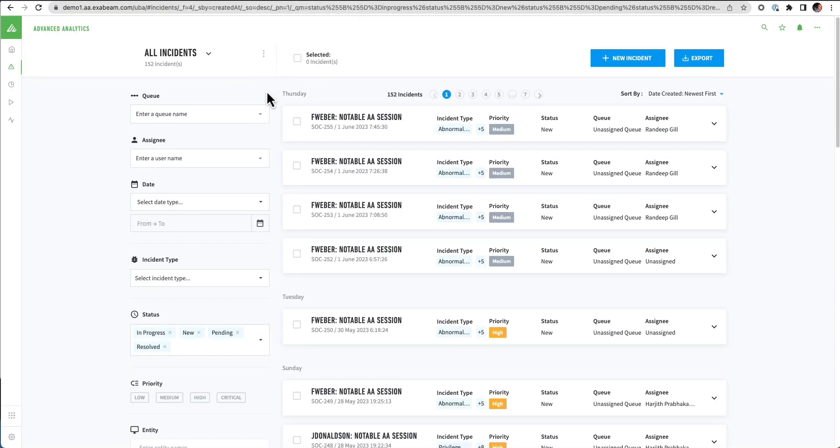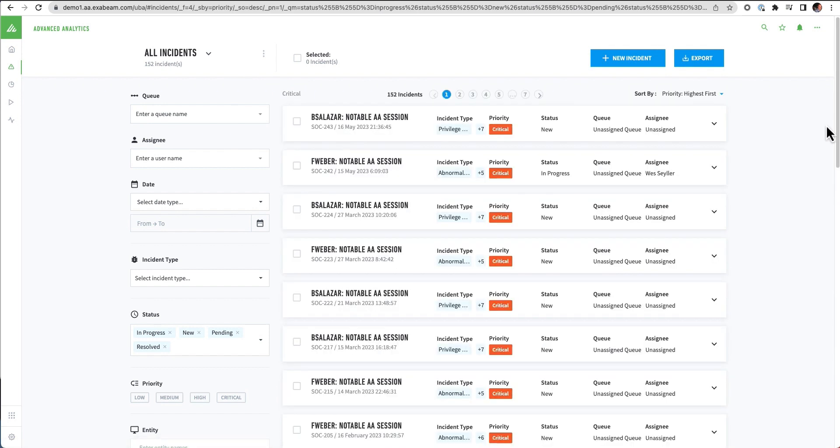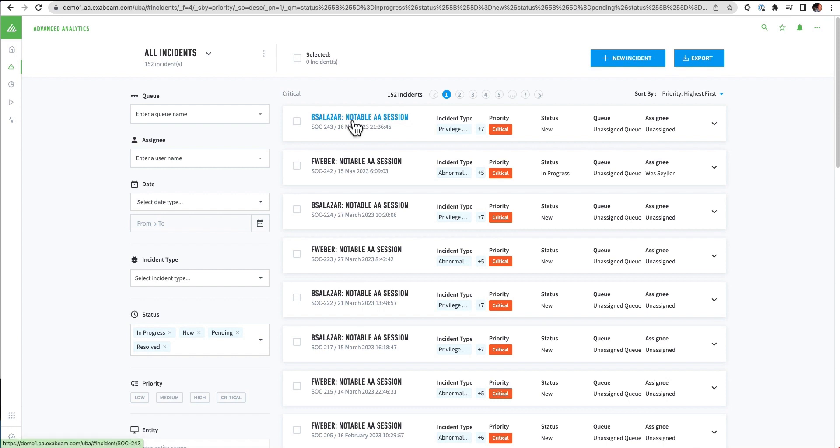I can see here that these are all of the incidents or cases that I have within the system. And there's various different ways to look and slice and dice these. Right now, I'm looking at the newest first. I could also come down and say, show me based on the highest first. And I can see all of these different notable users that Exabeam's Advanced Analytics has detected.